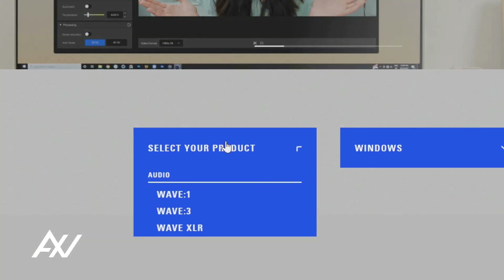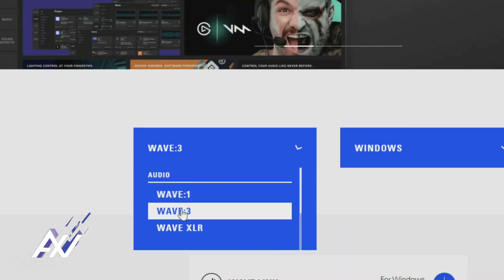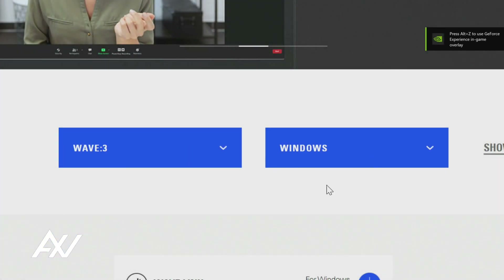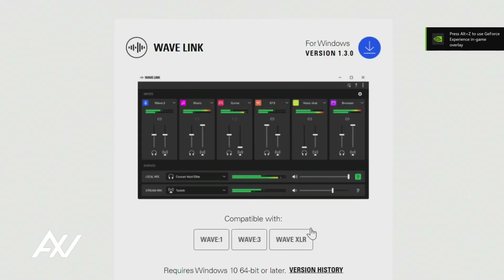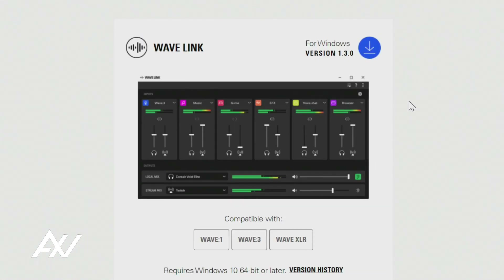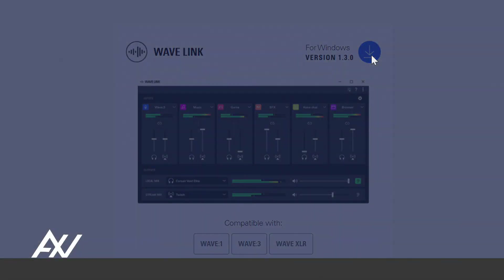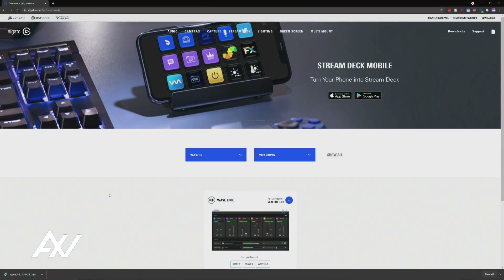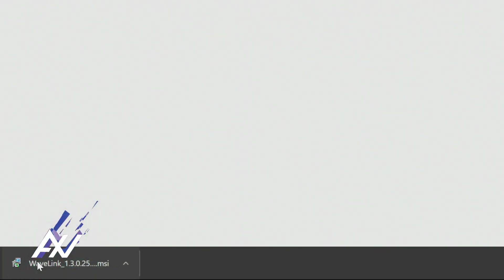Then you're going to select your product, which is going to be the Wave 3 in this case. Then select your platform — it's available for both Mac and Windows. It also works on Wave 1, Wave 3, and Wave XLR. Go ahead and download the file. Once it completes downloading — it's a relatively small download — go ahead and click the download and begin installing the software.